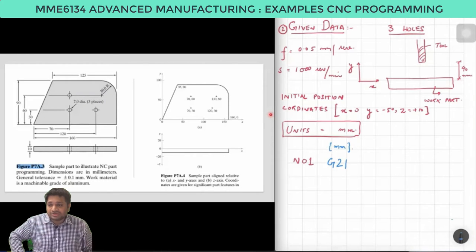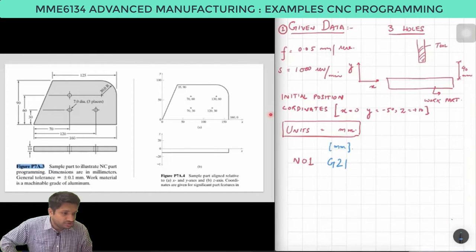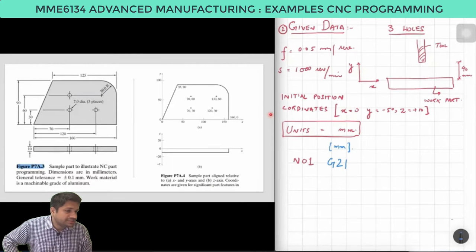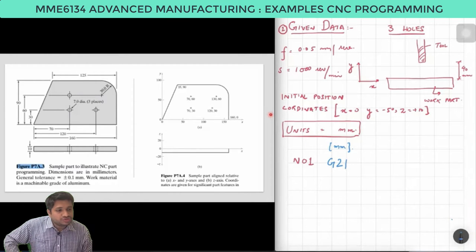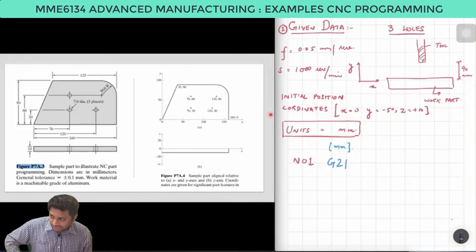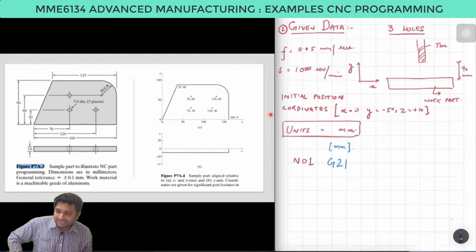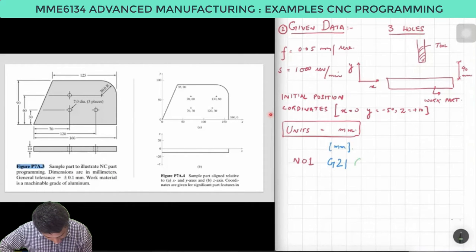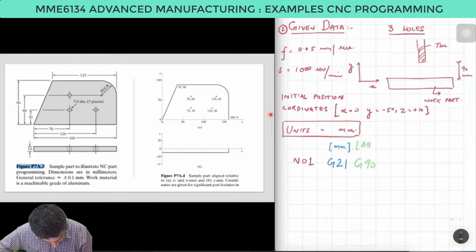Next, we need to specify the coordinate system — whether absolute or incremental. In the book they have used the absolute system. Go to the G code table and see G90 for absolute and G91 for incremental. We will use G90, so we add G90 to line N01: G21 G90 — absolute coordinate system.